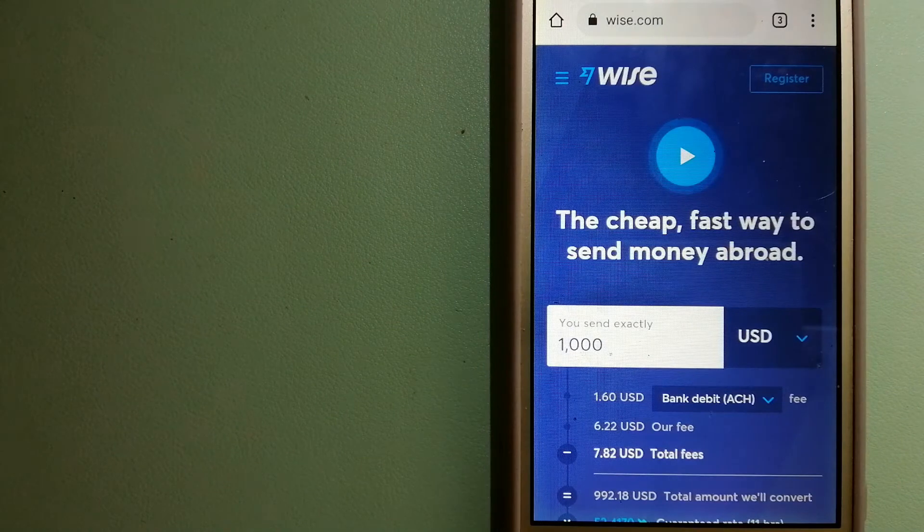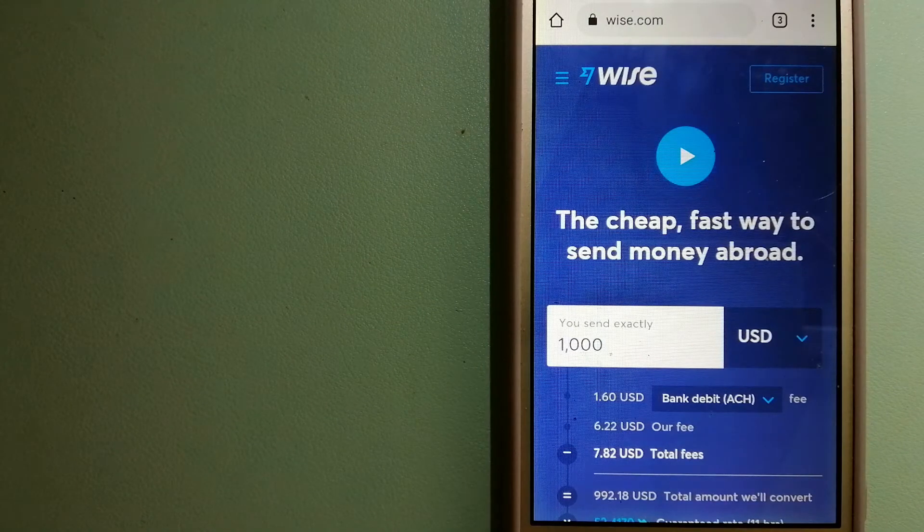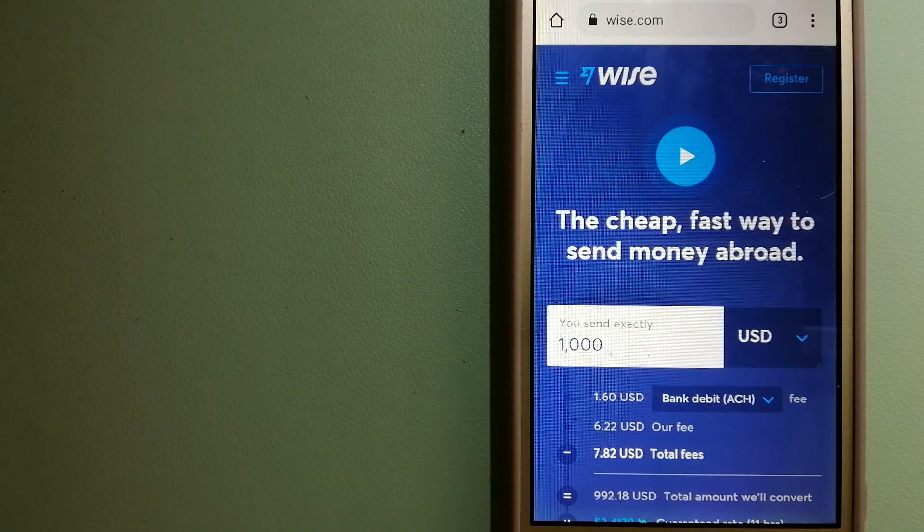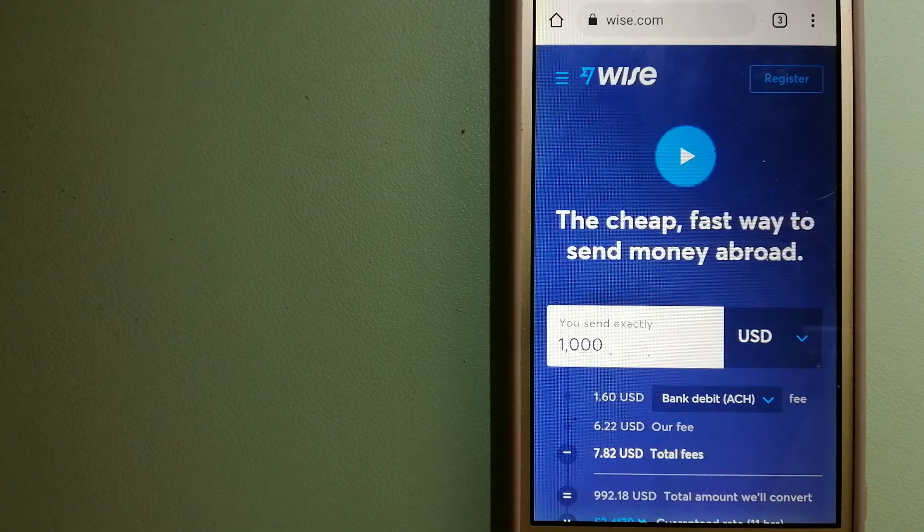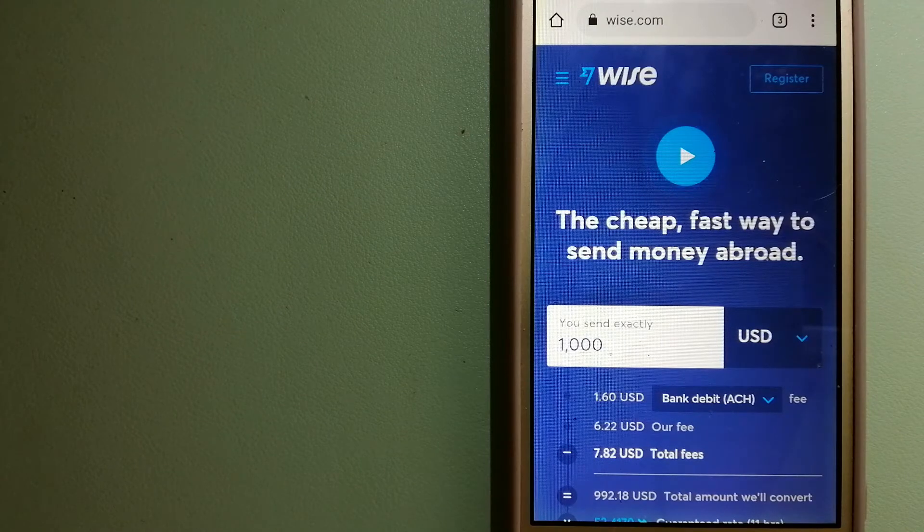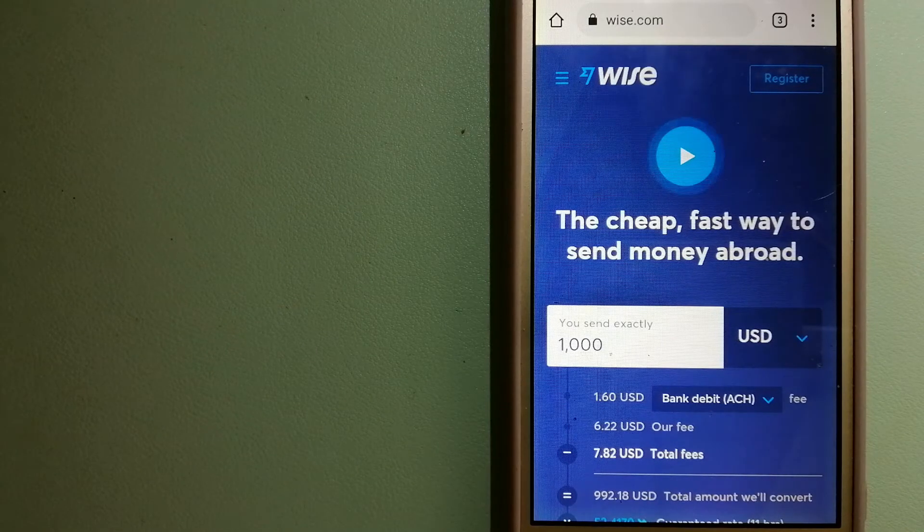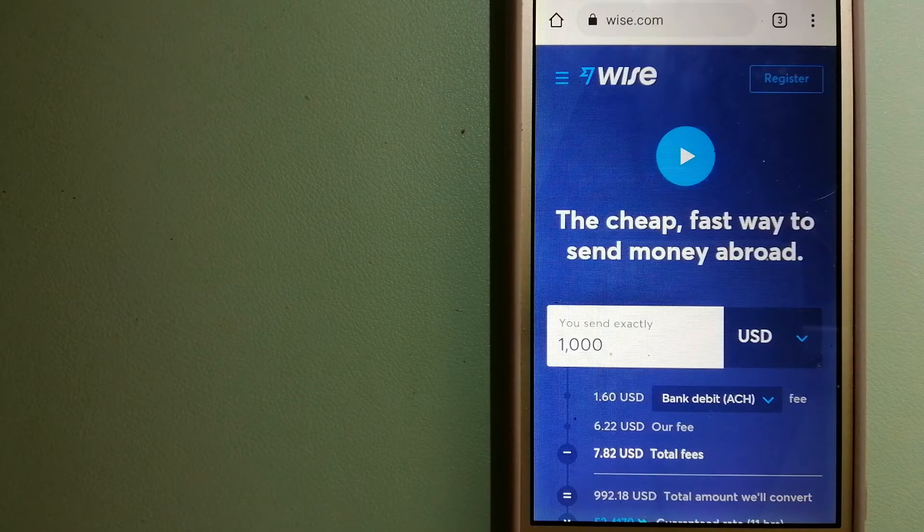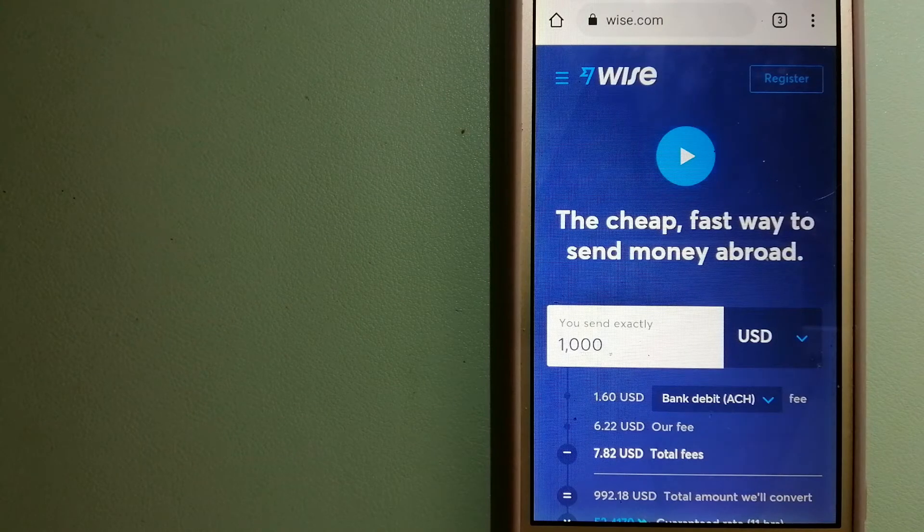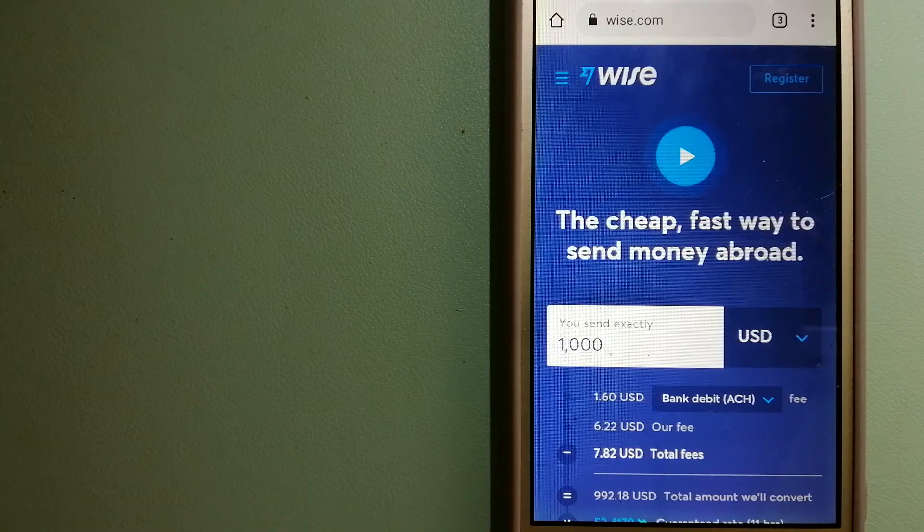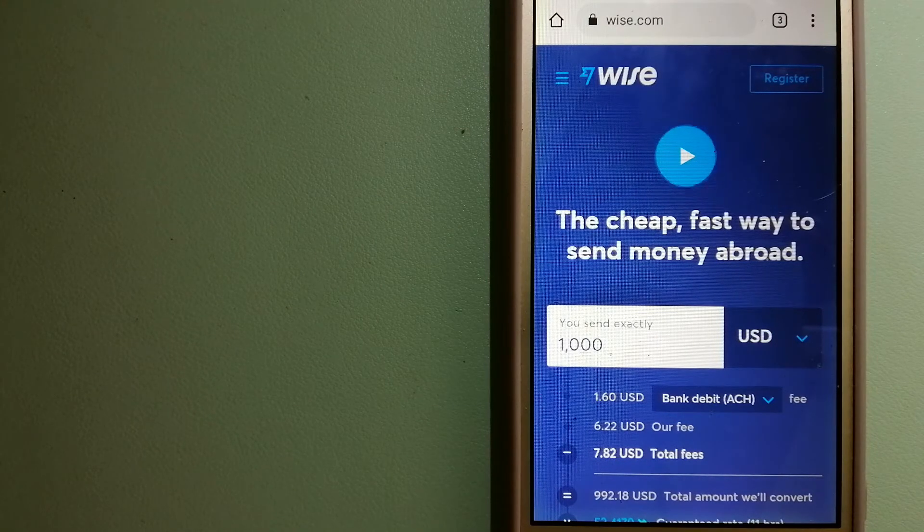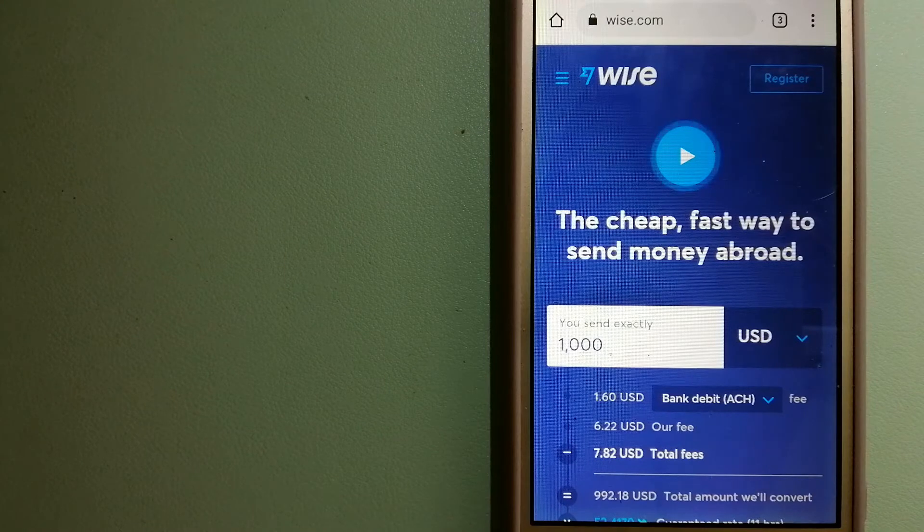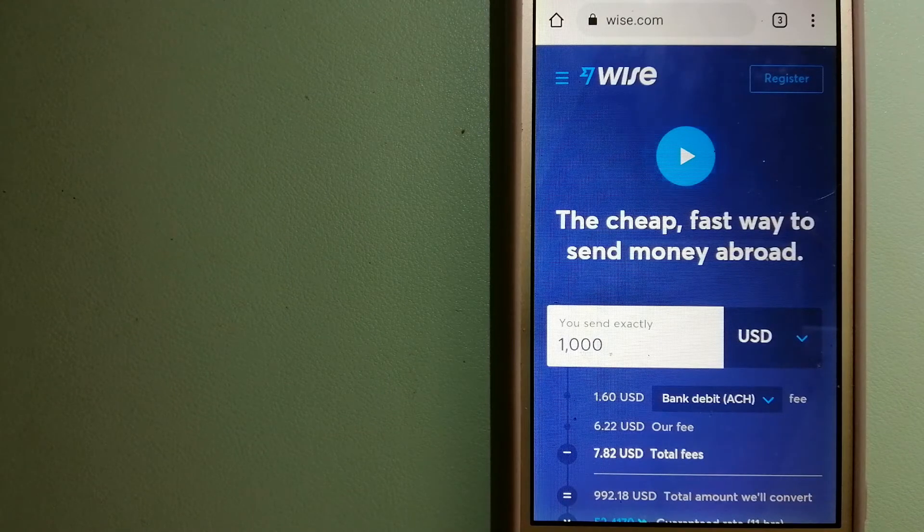The second option is Wise, formerly TransferWise. People on every continent around the world are choosing Wise to help them live, travel, and work internationally. They have the fairest and easiest way to send money overseas.